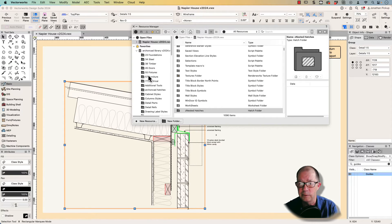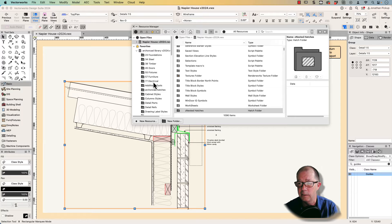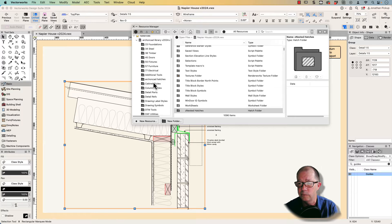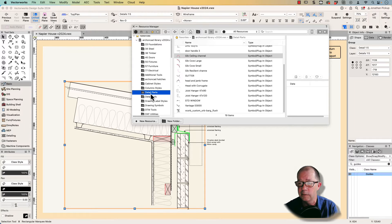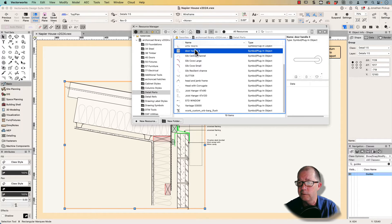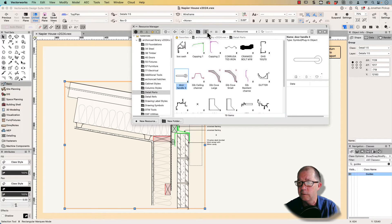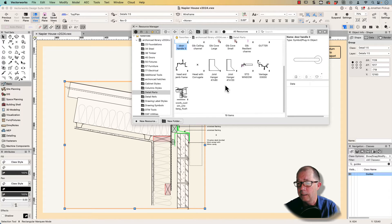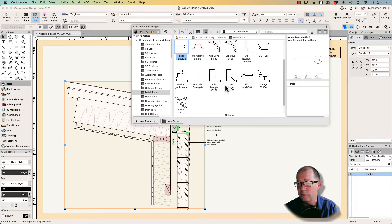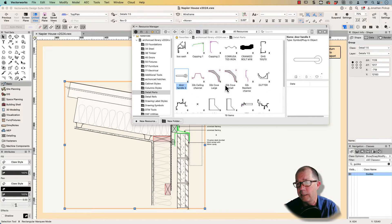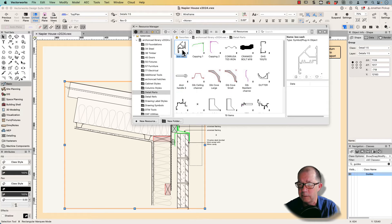I've got a library of these objects. I call them detail components or detail parts. You can see I've got a whole series of them here. Let's have a look at them. There they are. It allows me to quickly create and put together a detail.